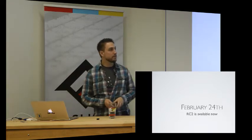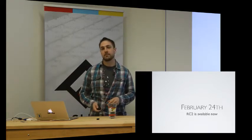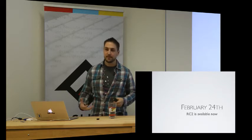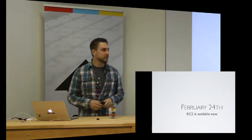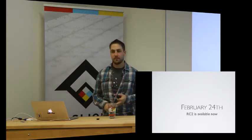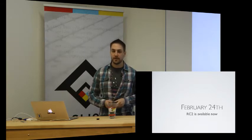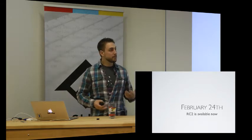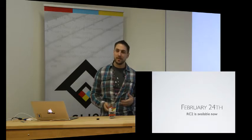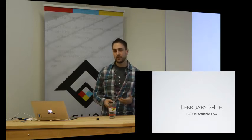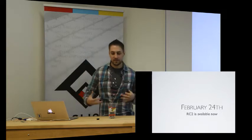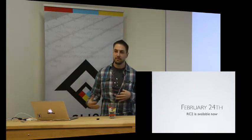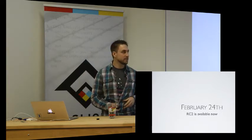Ruby 2.0 comes out February 24th. If you haven't yet, download it. Take a look at RC2, RVM, RBEnv, whichever. Try and get your applications working with it. Pretty much, if they're working with 1.9.3, they should work with 2.0. That's Matz's goal. I think he's seen some of the issues with the Python community moving to 3, and wants to avoid a bunch of that.